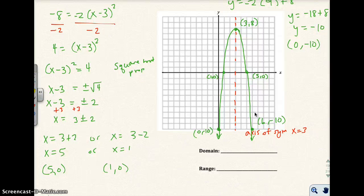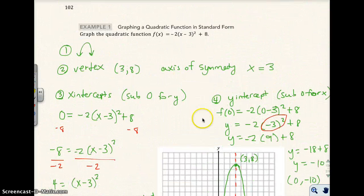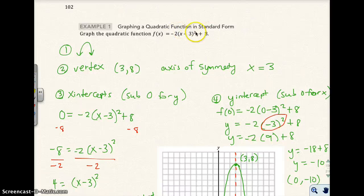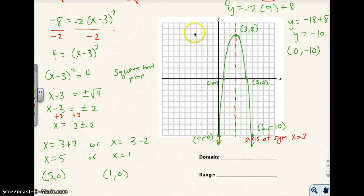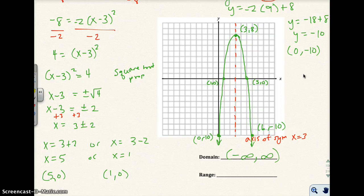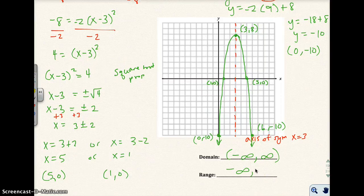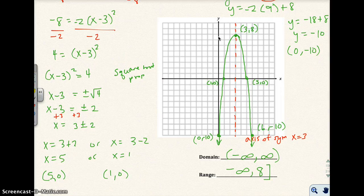Now I'm going to find the domain and range of this parabola. The domain is x can be anything — negative infinity to infinity — because nothing goes wrong no matter what value we put in for x. For the range, since the parabola opens down, the y values go down to negative infinity, and the highest y value is 8 at the vertex. So the range is from negative infinity to 8, including 8.